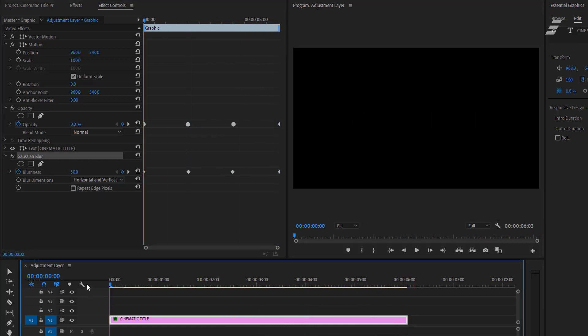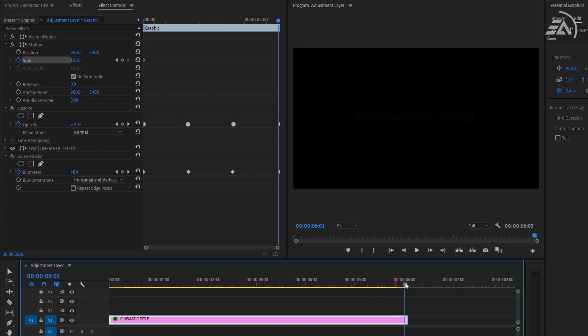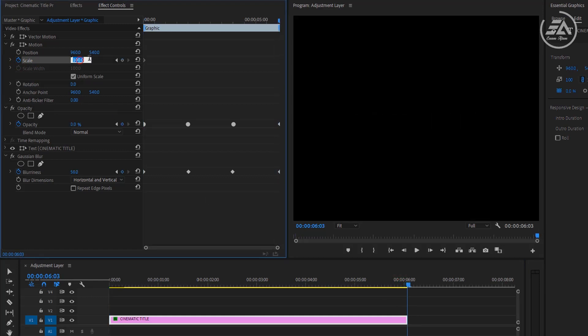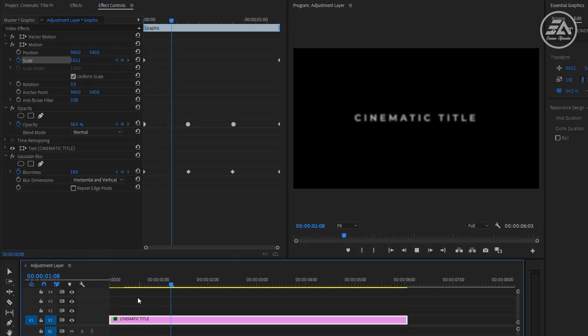Again go to the first frame and make a keyframe on scale. Now move to 6 seconds and make the scale size 110%. Now it's going to zoom in very slowly and going to look very cinematic.